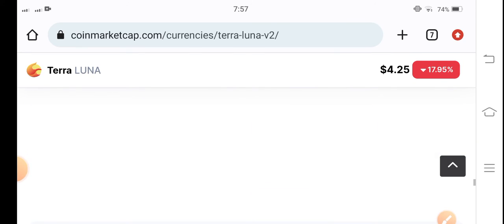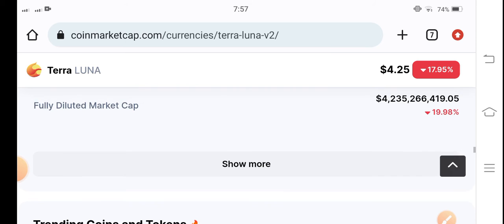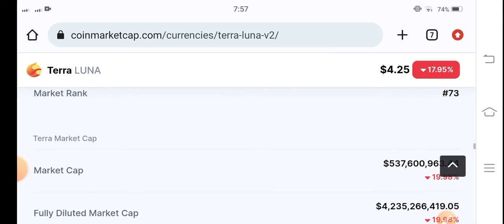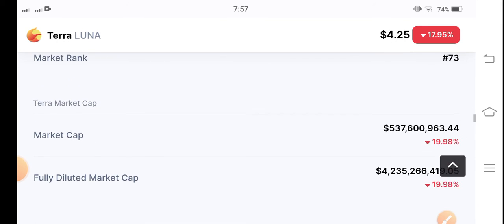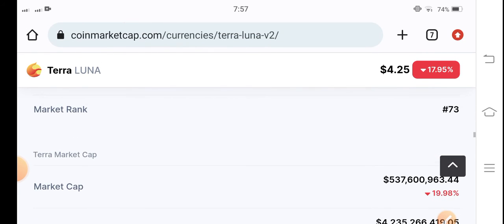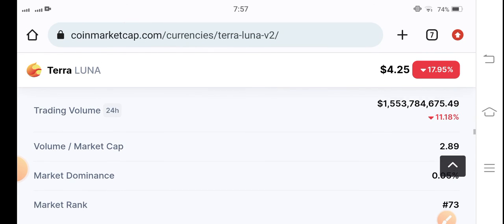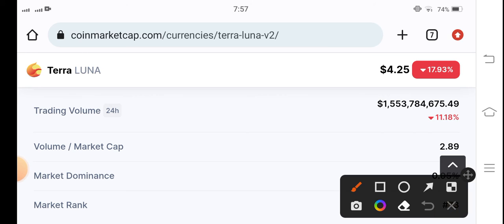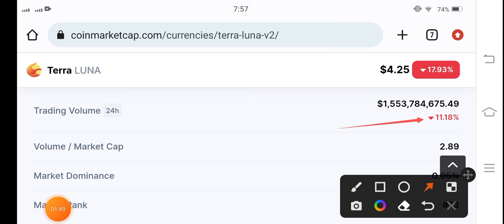Let me show you the volume. Market cap is also negative 19 percent and 11 percent trading volume decrease. Obviously, if the volume decreases, in this case the price will also be dumping.